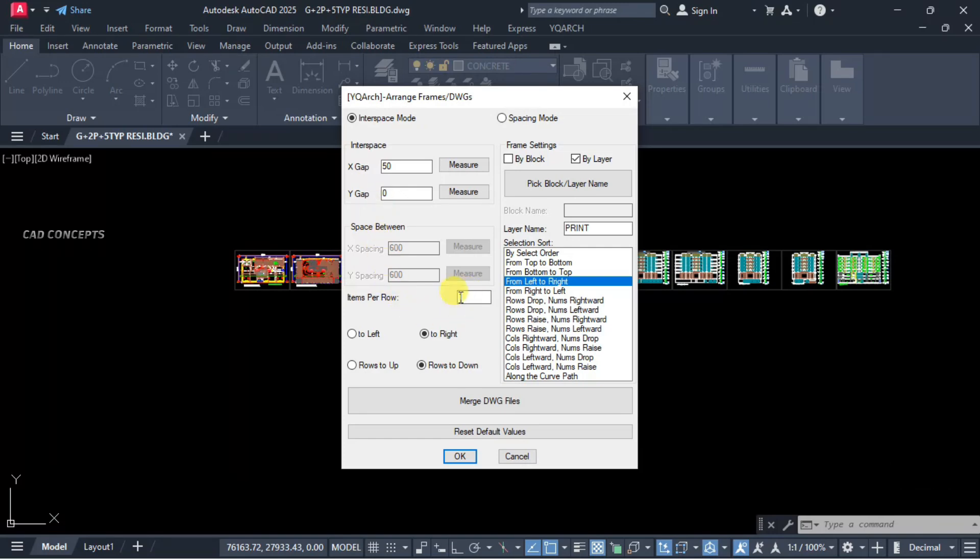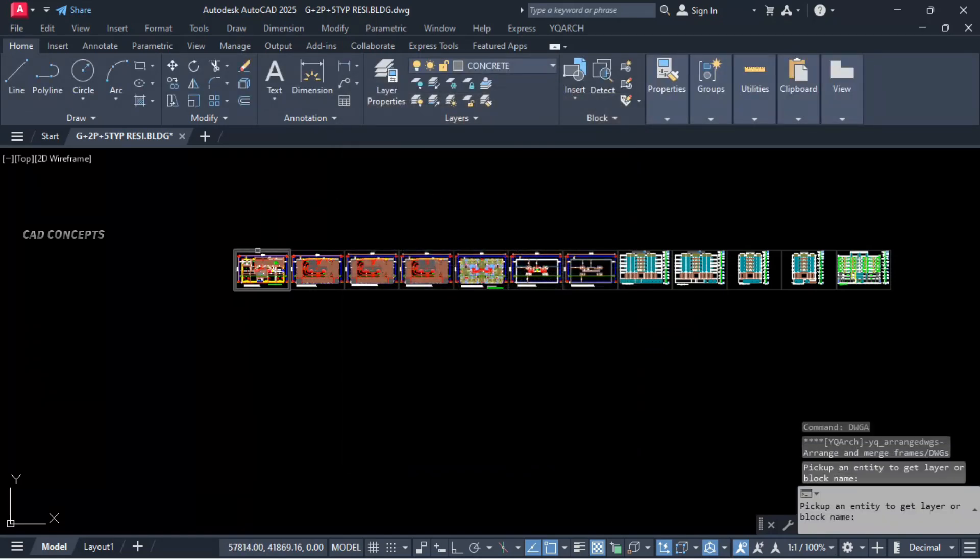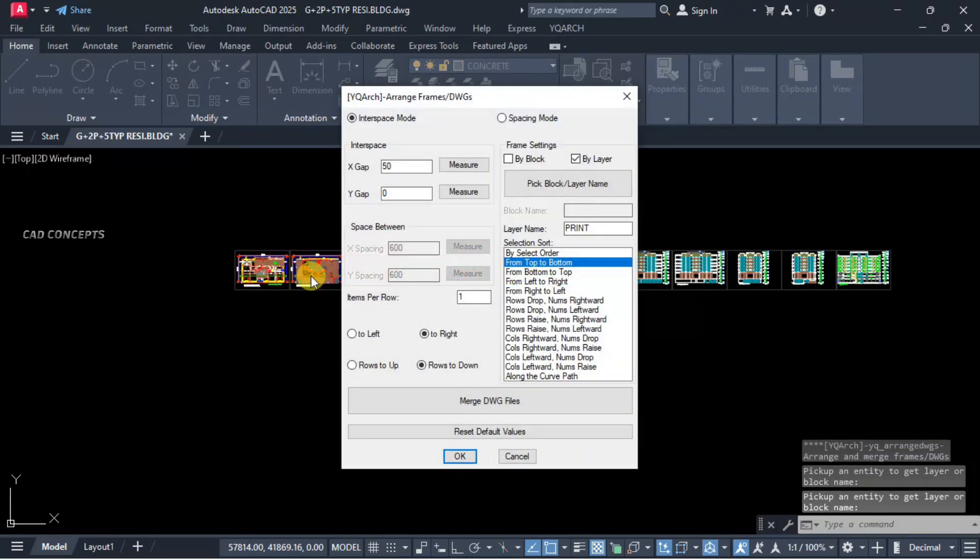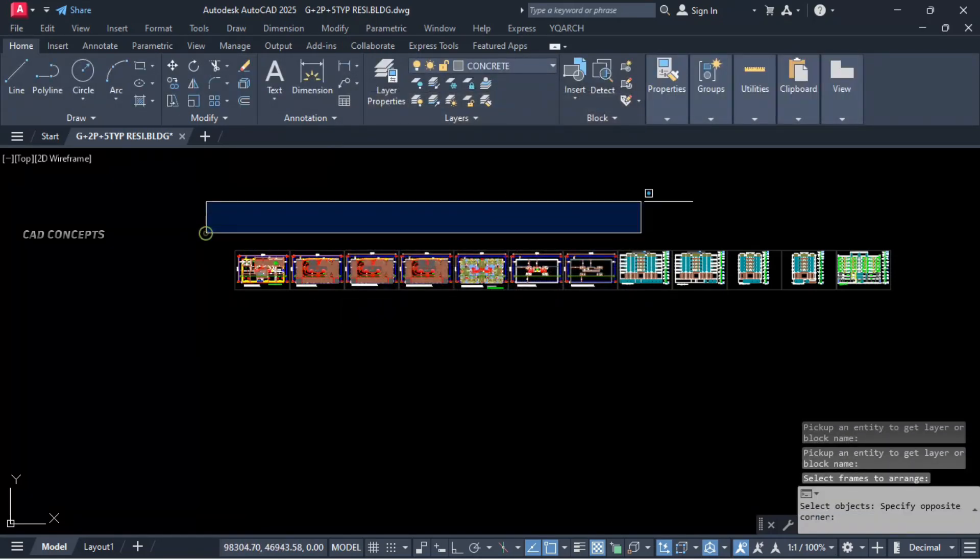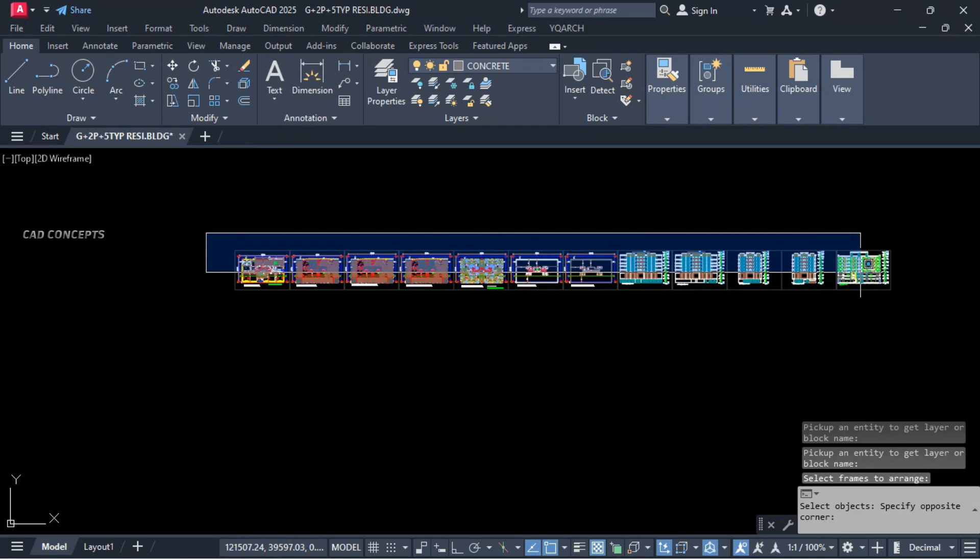Items per row we will keep one, because we are keeping vertical frame. Pick block or layer name, it got selected. And just select all, enter time.